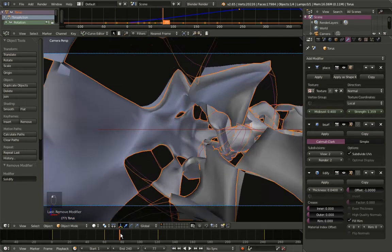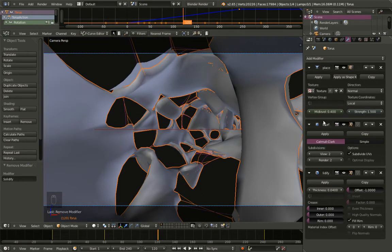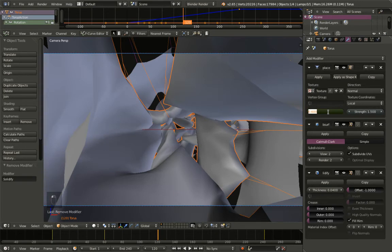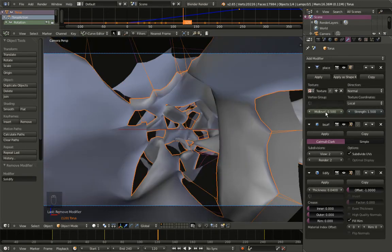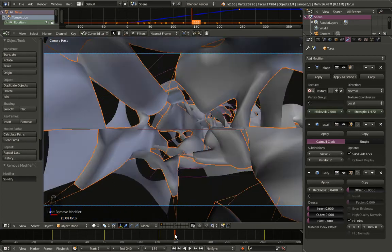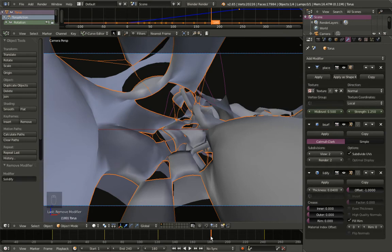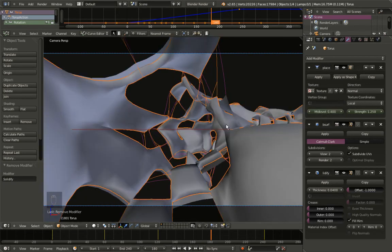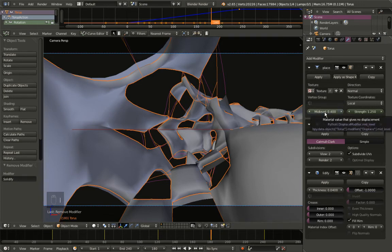Moving 60 frames up to frame 120, I'll change the mid-level to 0.5 and hit I to insert a keyframe. Moving to frame 180, I'll set the mid-level to 0.4 — a value lower than 0.35 — because I want the second torus to always be outside the first one. I'll hit I to insert the keyframe for mid-level at frame 180.